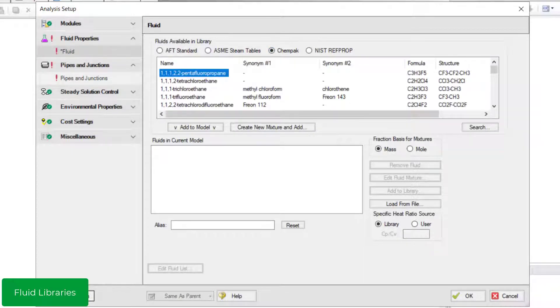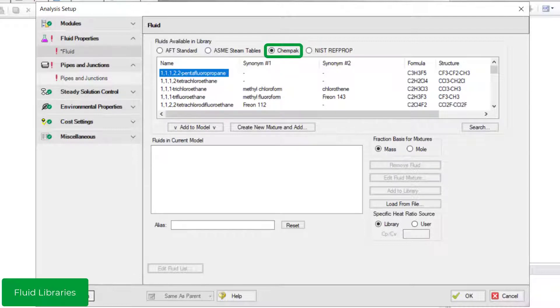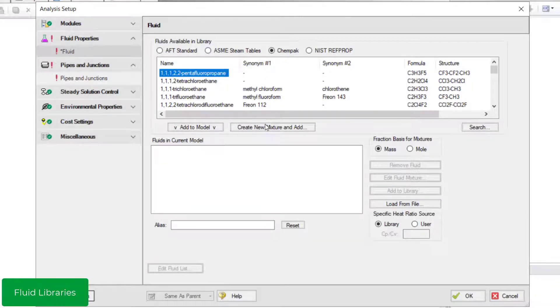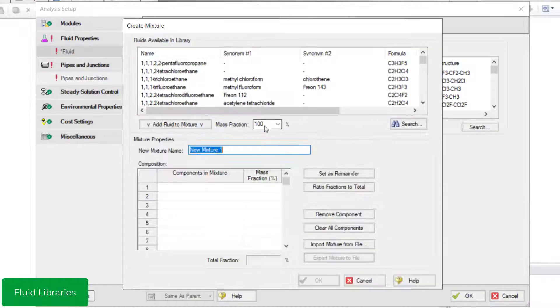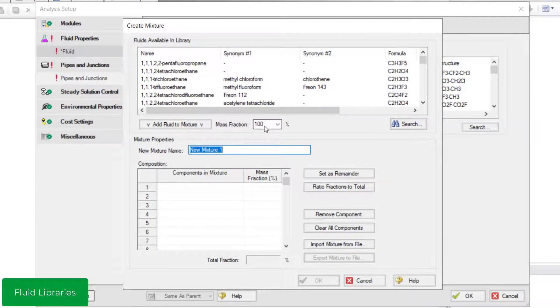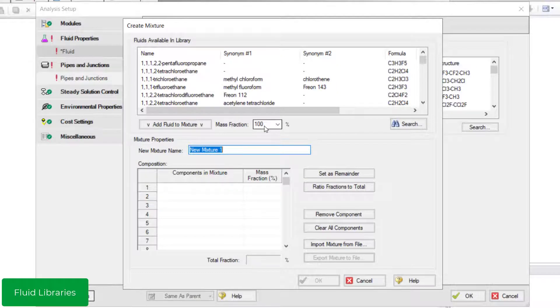Another fluid library option is the CHEMPAC Fluid Library, which is a thermophysical property database purchased separately and used with AFT Aero. There are about 600 fluids available to choose from. You can also model mixtures on a mass or mole fraction basis where you specify the composition and AFT Aero calculates the mixture properties for you.